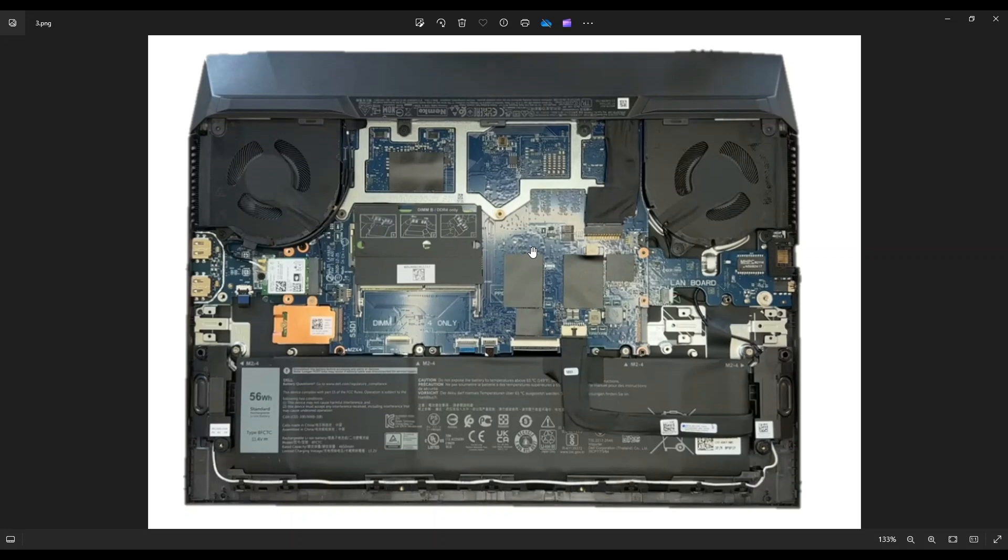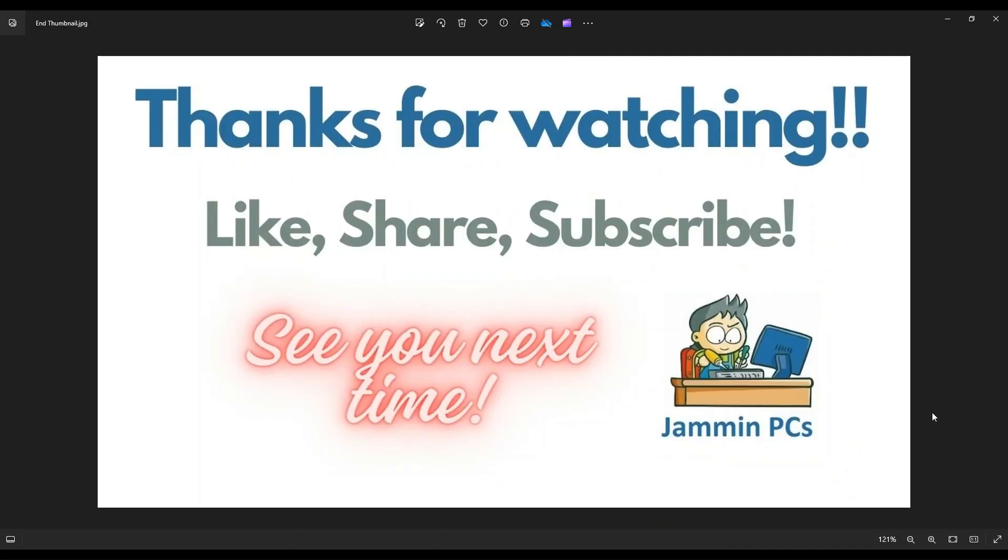So that's the video. That's how you would access your memory in a Dell G15 5510. I hope it was helpful.